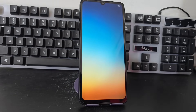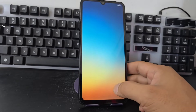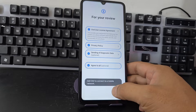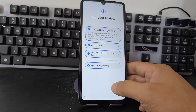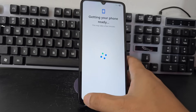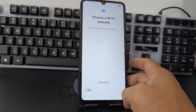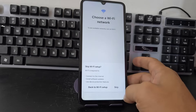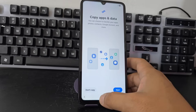You have a SIM card introduced in the phone. What you are going to do is remove that SIM card — this is to make the configuration faster on our phone. We give it back, we turn off the Wi-Fi network. Now we give it click here on skip.